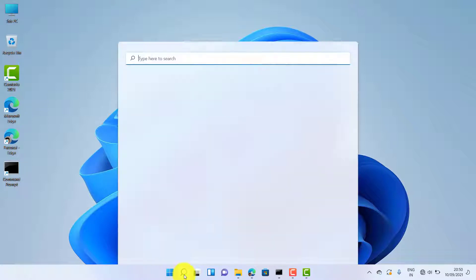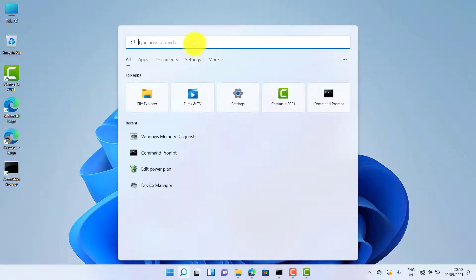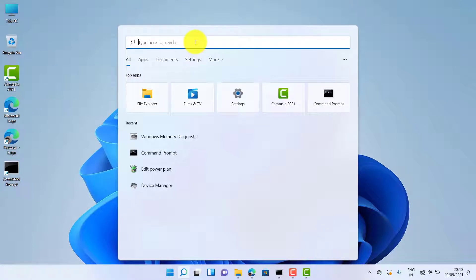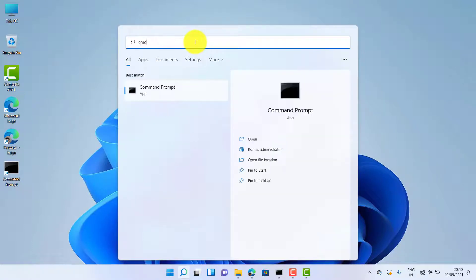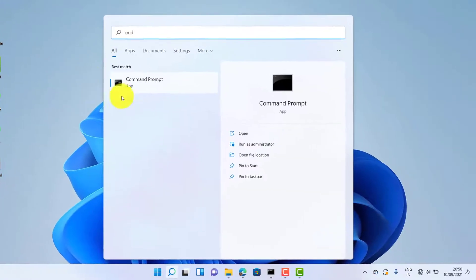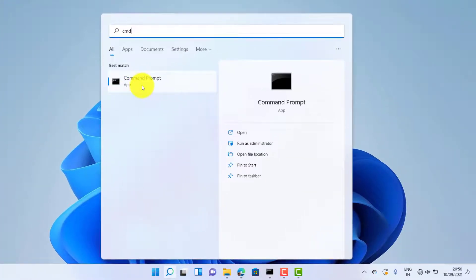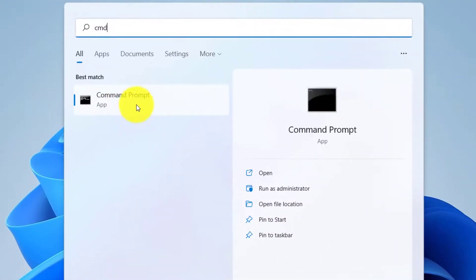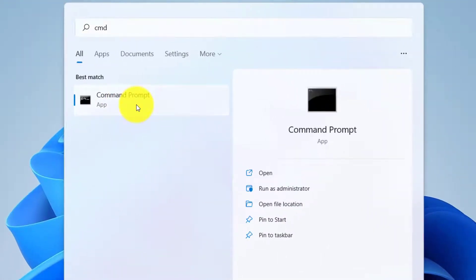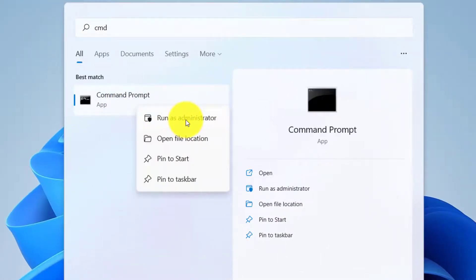Now just click on search button and type cmd. In search result, you can able to see the option command prompt. Just give a run as administrator.